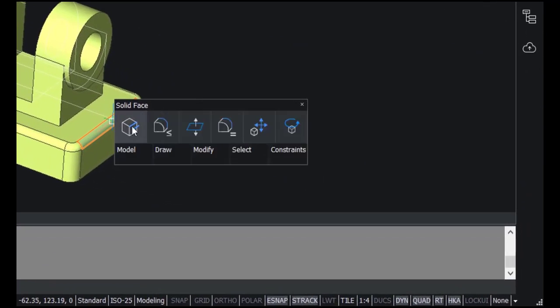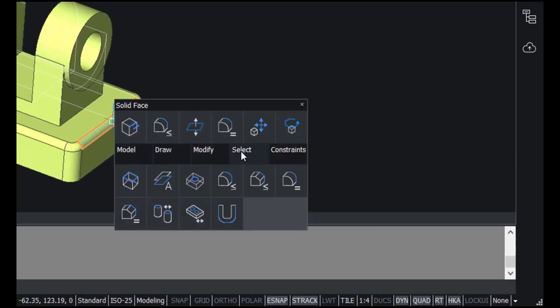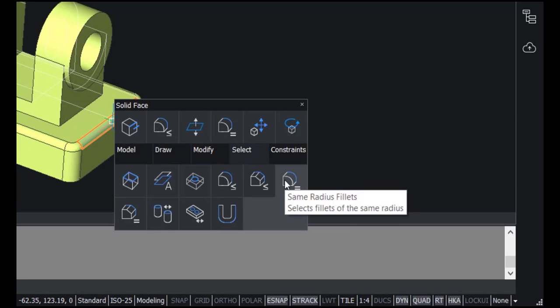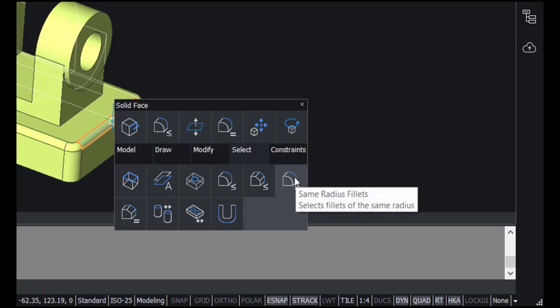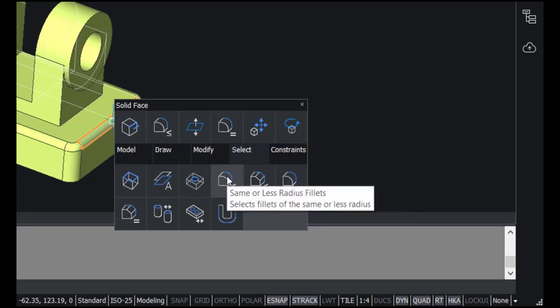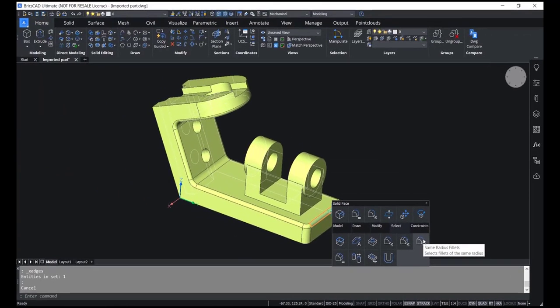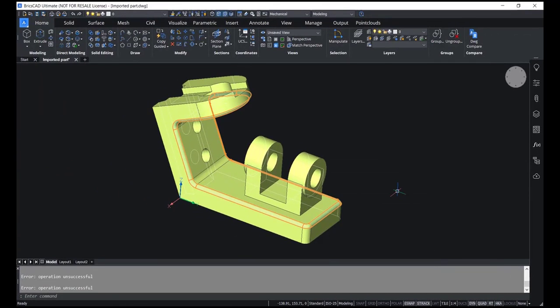I'll go to the select option. Here you can see two options related to fillets. Using this option you can select fillets with the same radius, and using this option you can select with the same or less radius. I'll click on same radius fillets — you can see that the software has selected fillets with the same radius.